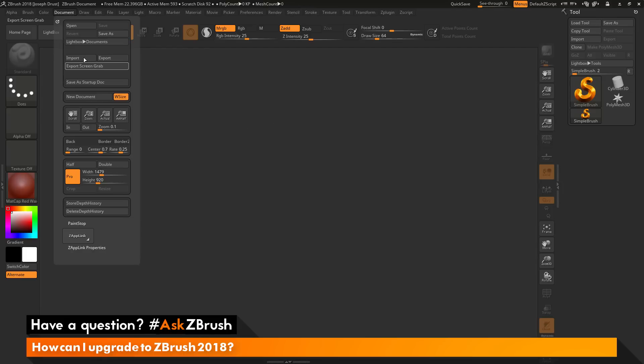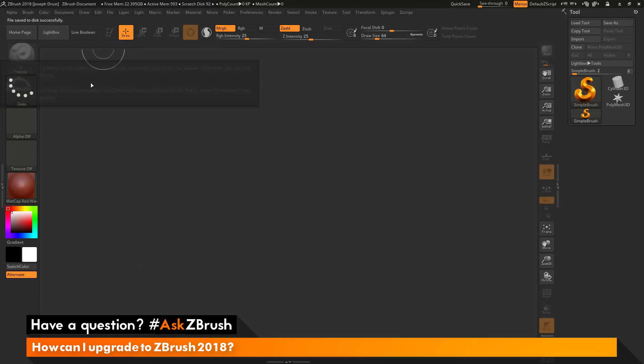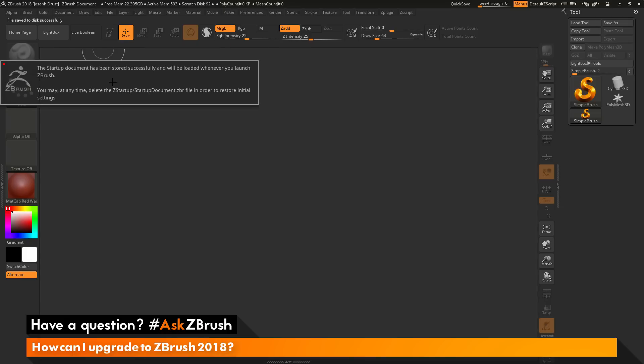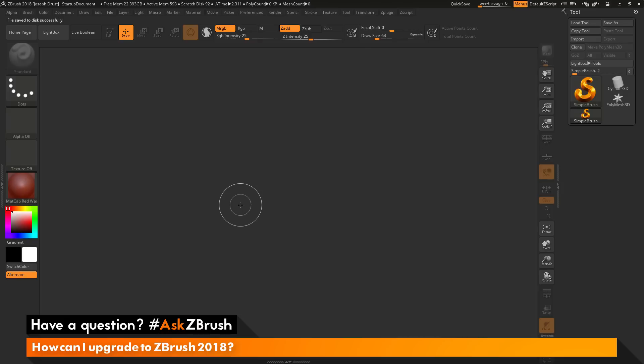You can store this by going back to the Document panel and clicking Save as Startup Doc, and now ZBrush will remember your canvas size when you launch it.